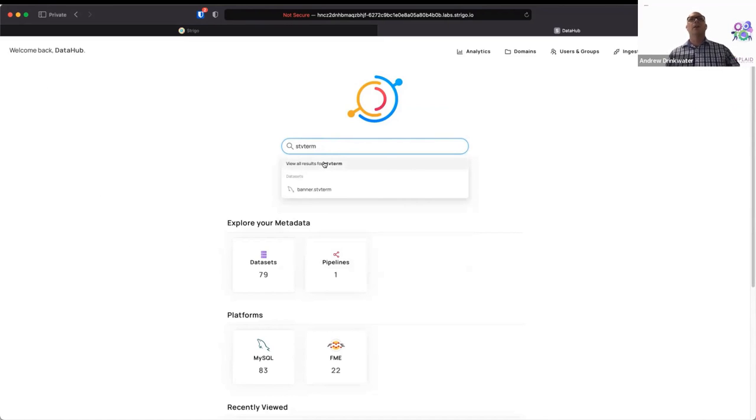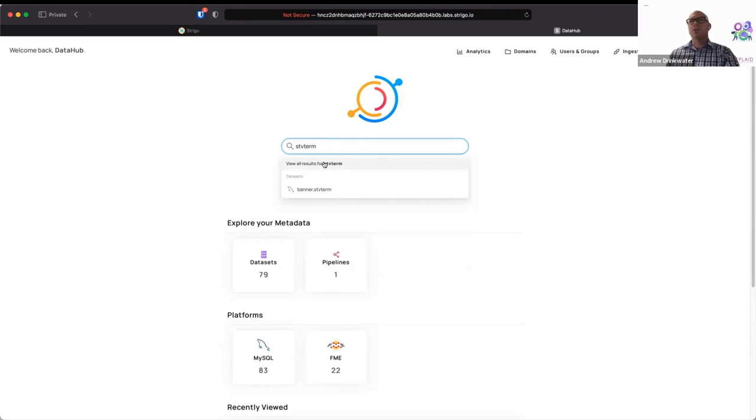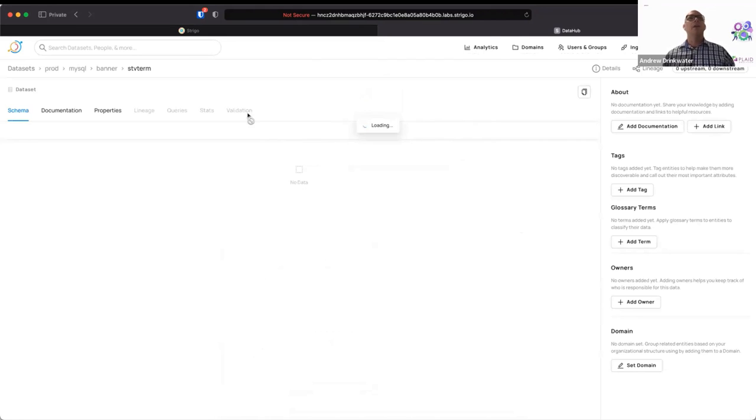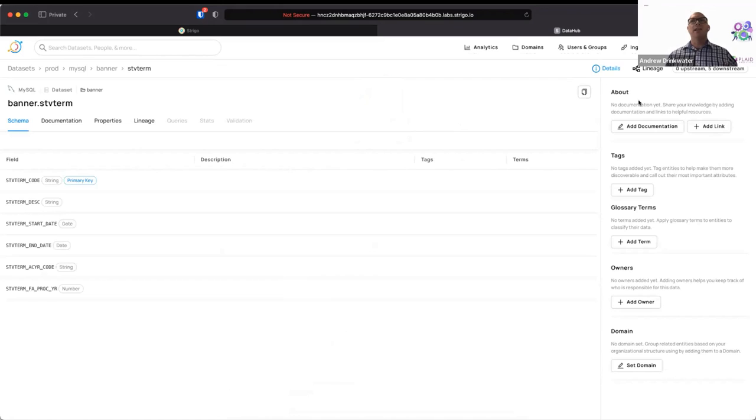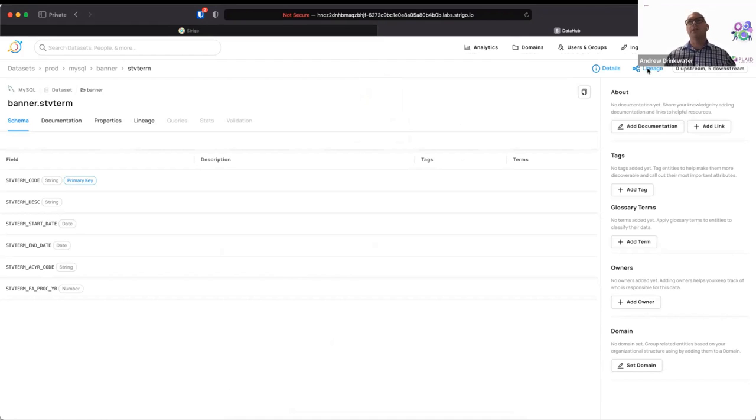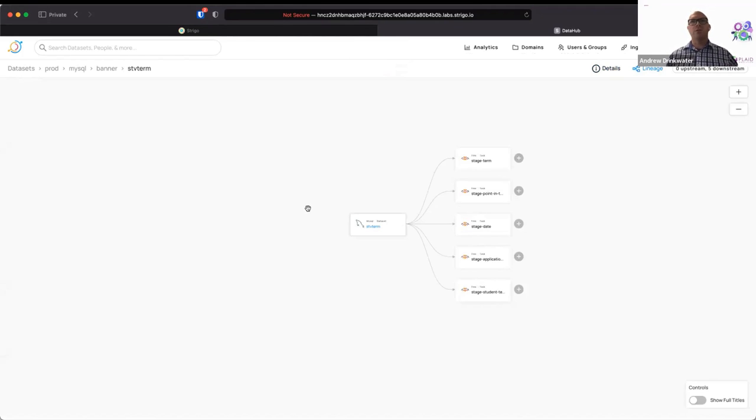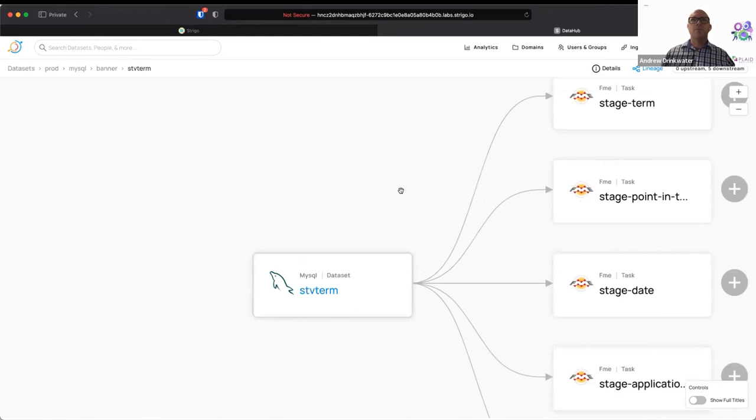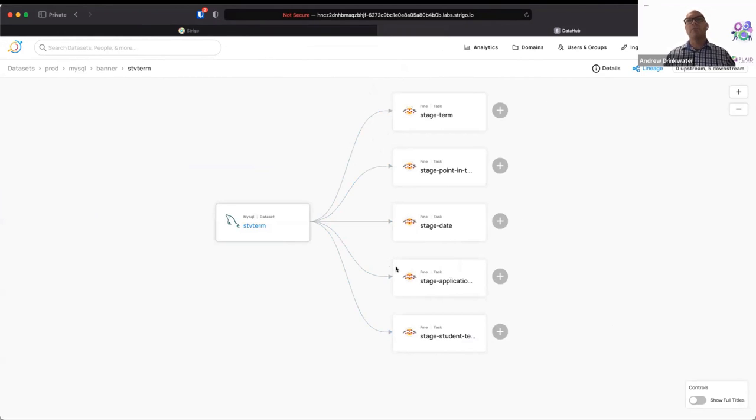So let's now search for the table STVTERM. So this is Banner's term lookup table that has information on what these different term codes mean when the terms start, when they end, et cetera, et cetera. So now when I search this, I can see a dataset called banner.STVTERM. So let's look at that. And we can see here the different columns that are available within that data, but here I want to show the lineage.